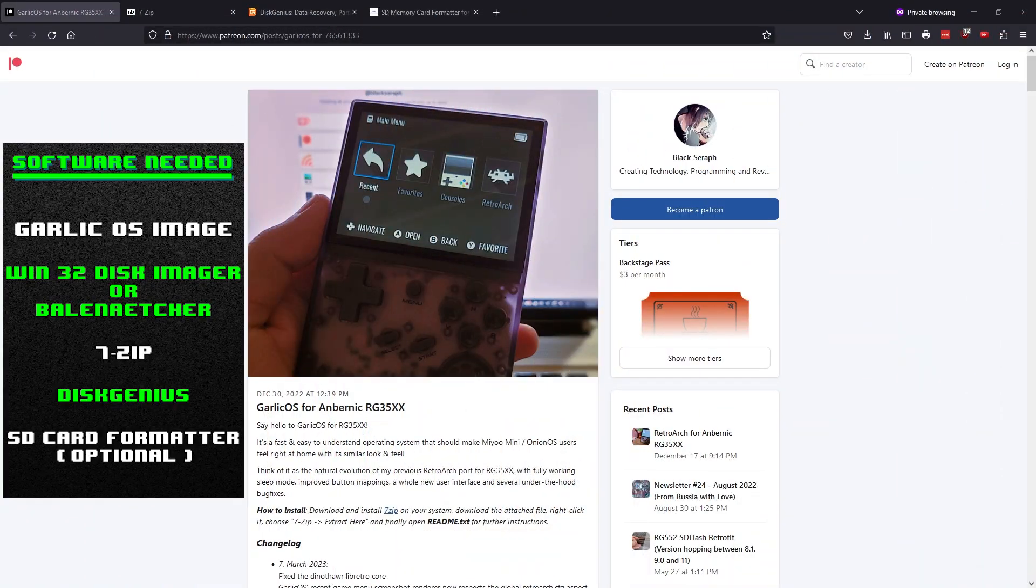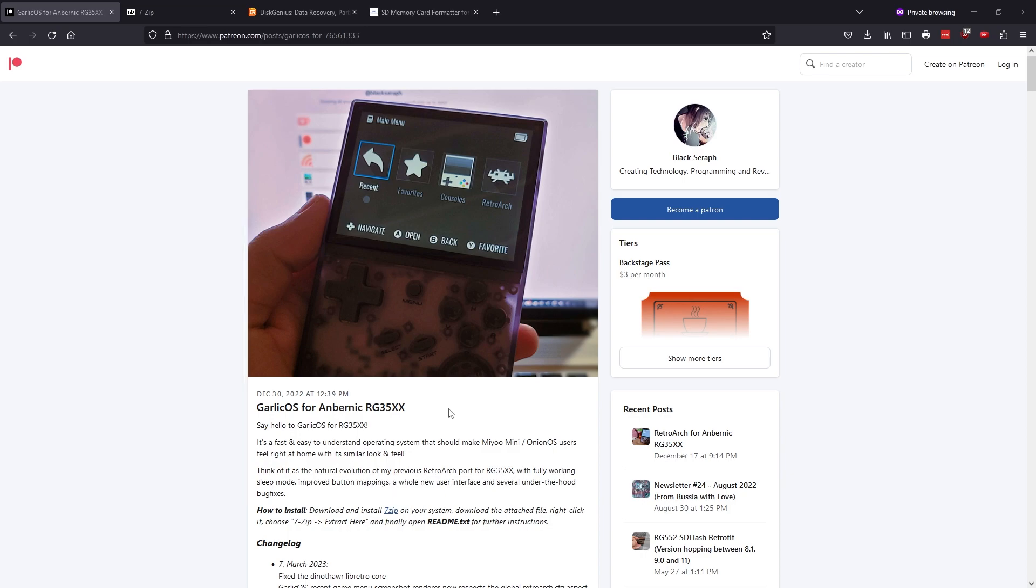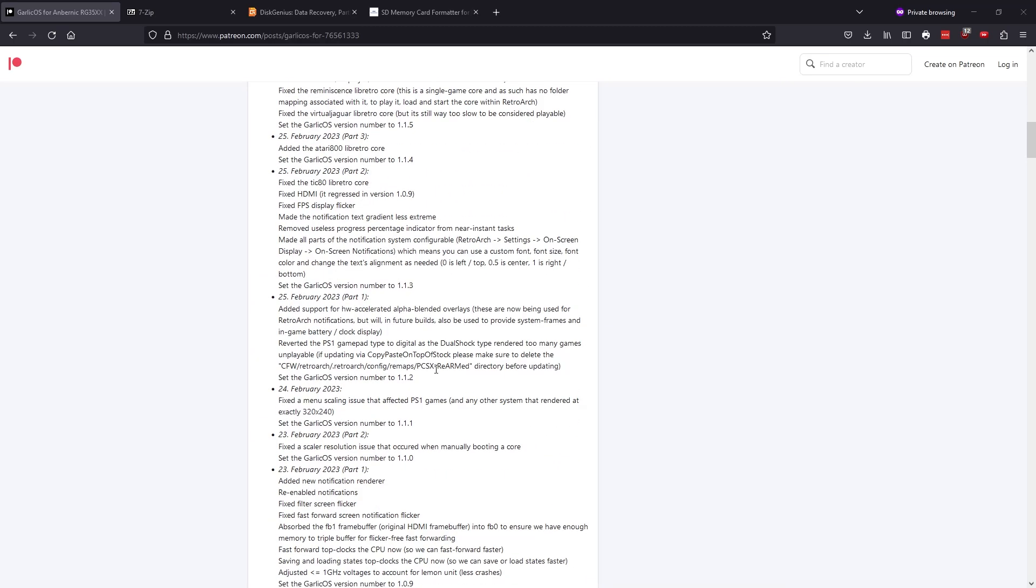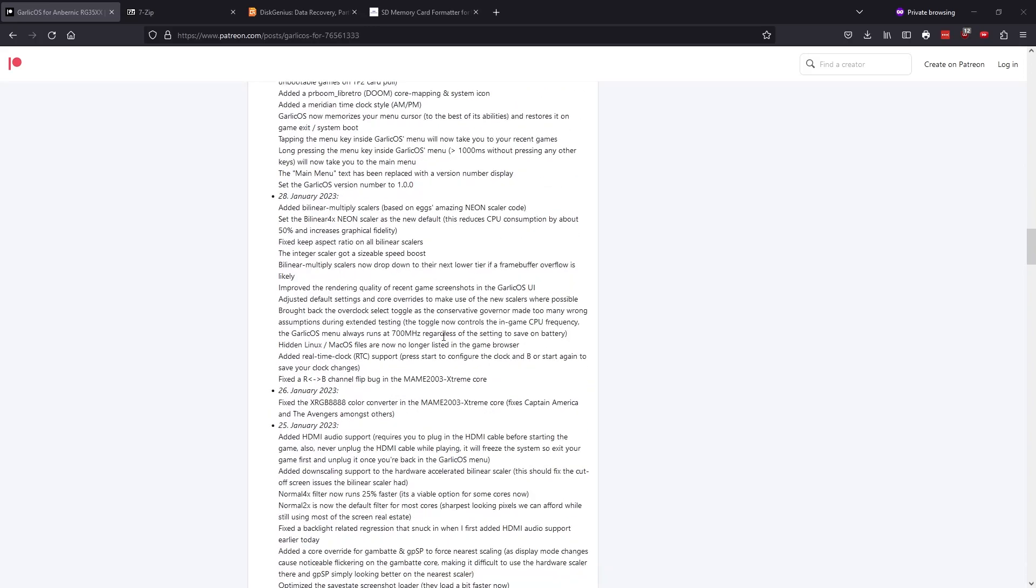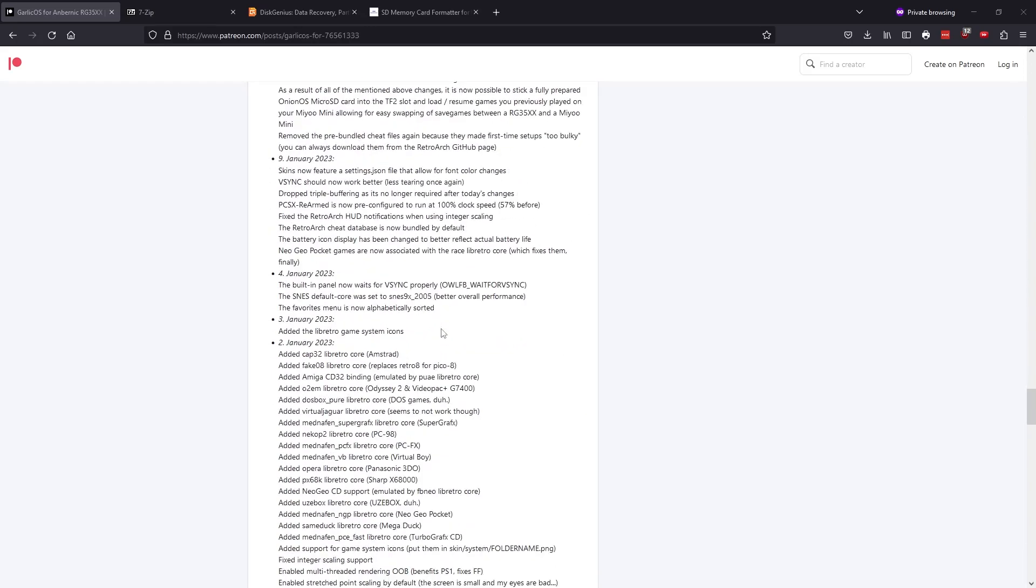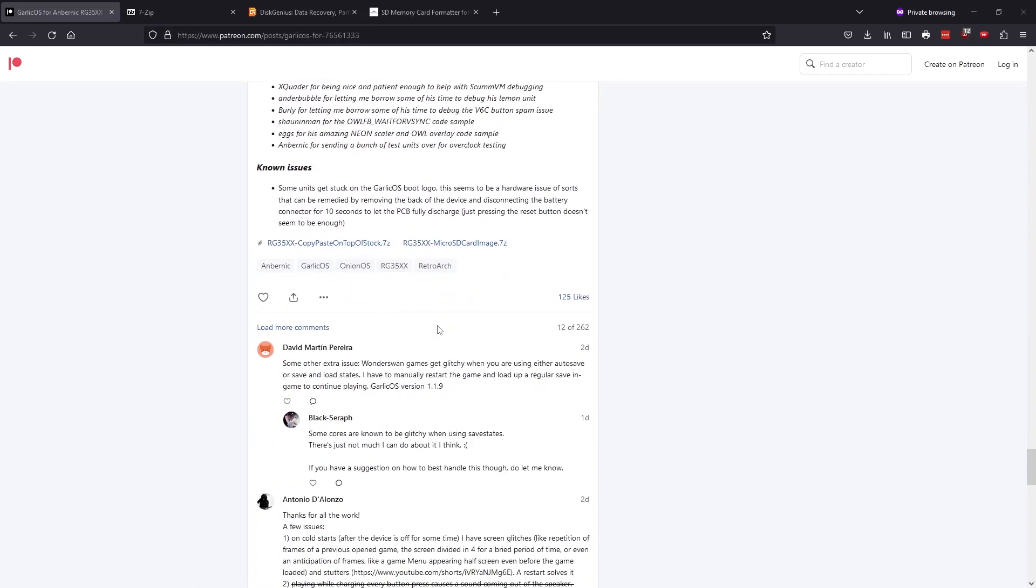The next step is to gather and download all of the tools we need to install Garlic OS. First we'll go to Black Serif's Patreon page. This is the developer of Garlic OS. Black Serif does fantastic work on a number of different handheld devices, so definitely consider supporting if possible. Scroll down to the bottom of the page and select this link to download the latest version of the OS.